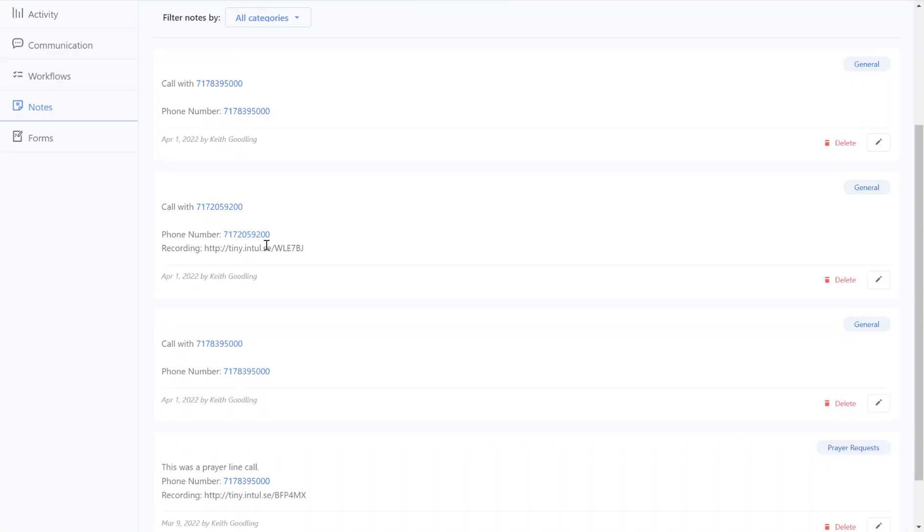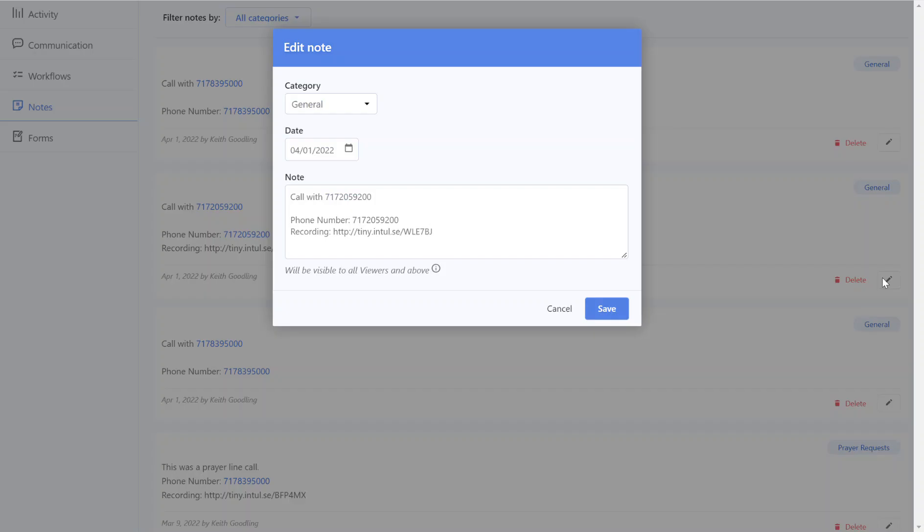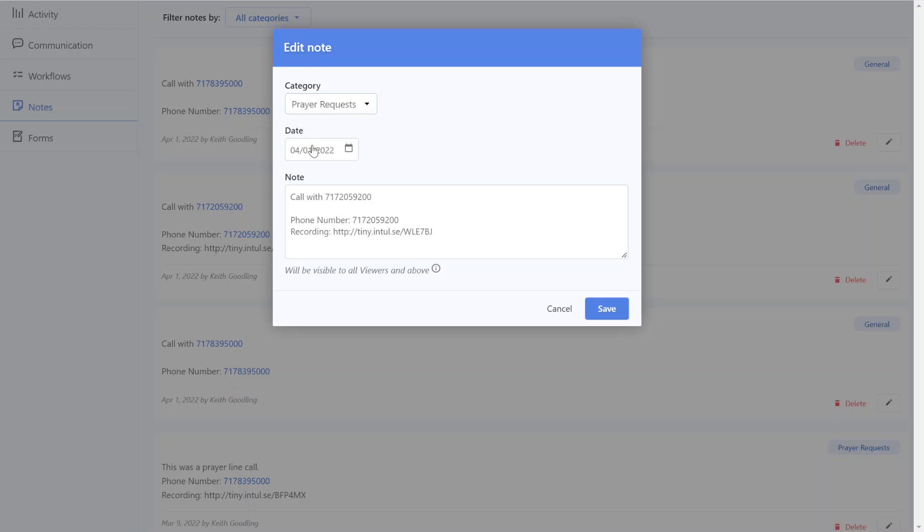When a call is auto logged it would look something like this. And you would have the ability to do editing as far as change the category. The date would be automatic. The call phone number that it was with would be here and a link to the call recording if the call was recorded. I might type a brief note in this area to add some context to it.